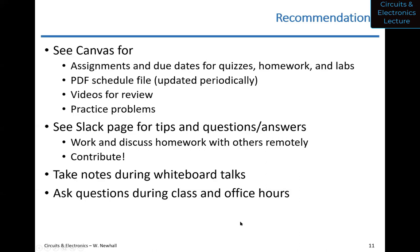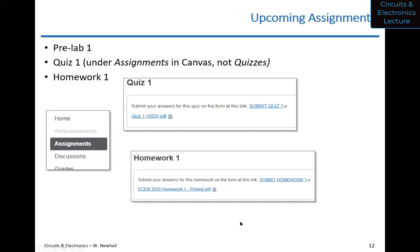For upcoming assignments: Pre-lab 1 is due next week — take a look at that. Lab Zero is this Friday — please watch the video that gives an overview of the test equipment and types of measurements you'll be doing, then join your TA at your lab time for an intro. Quiz 1 is due soon, and Homework 1 is due soon. Find these under Assignments in Canvas — there's a quiz PDF and a submit form, and same for homework.